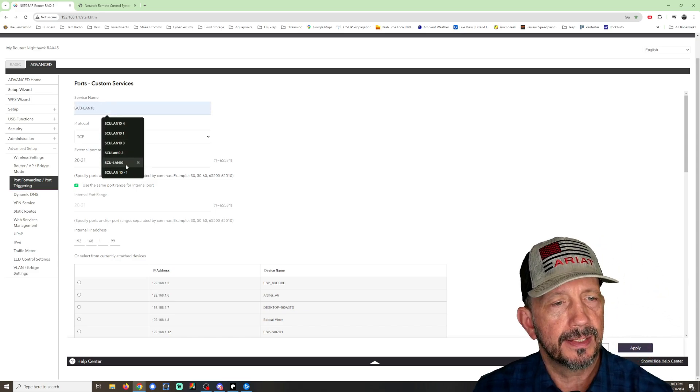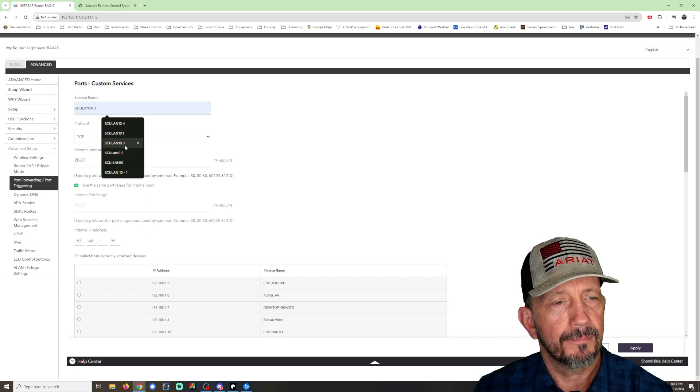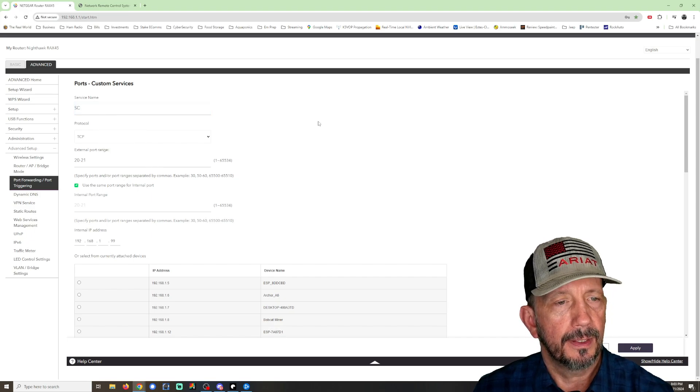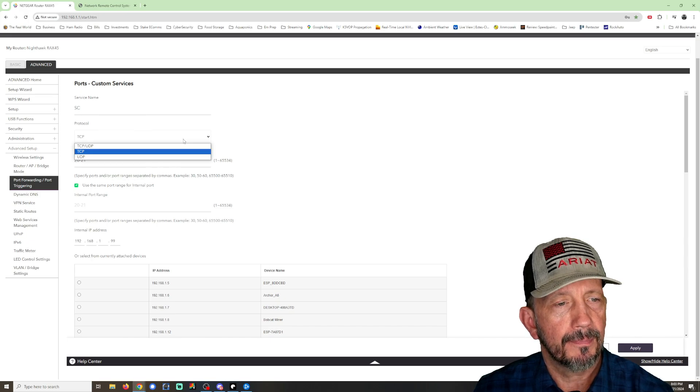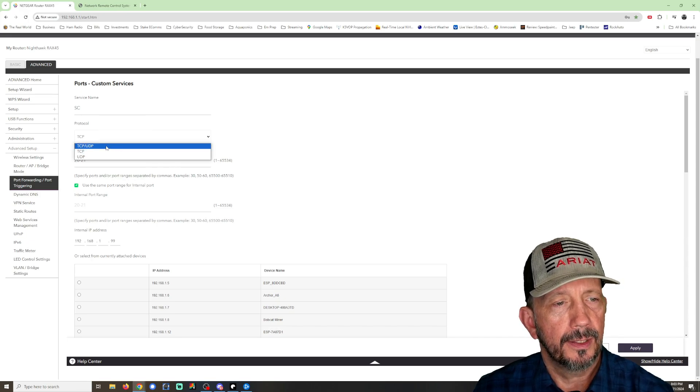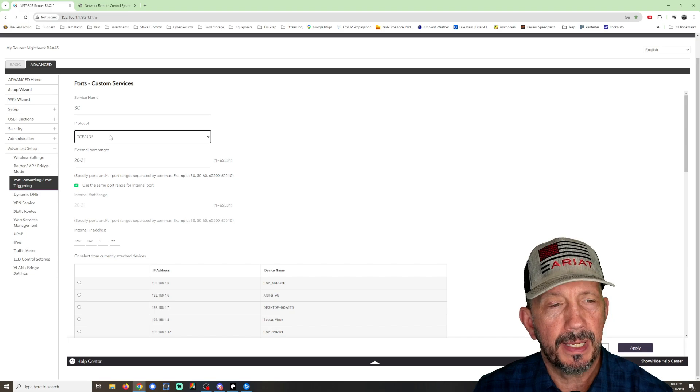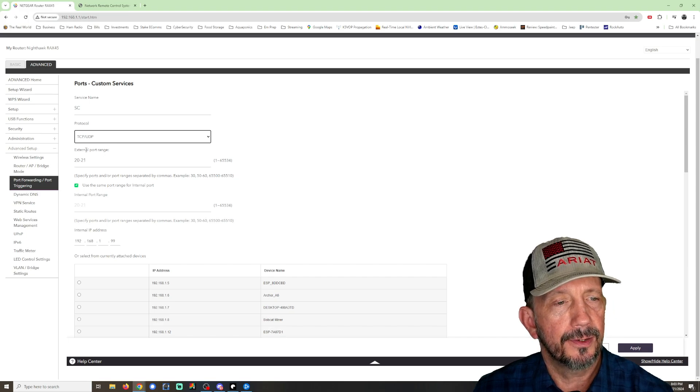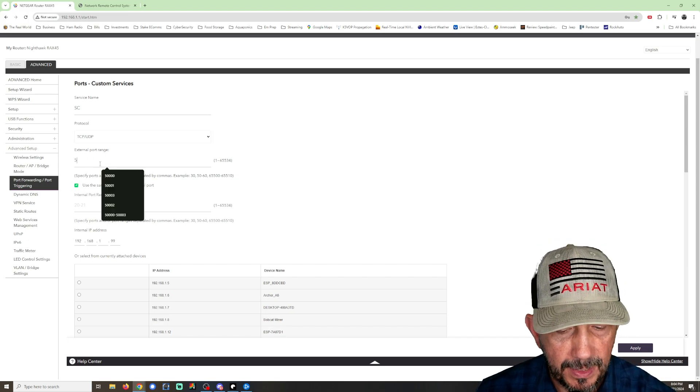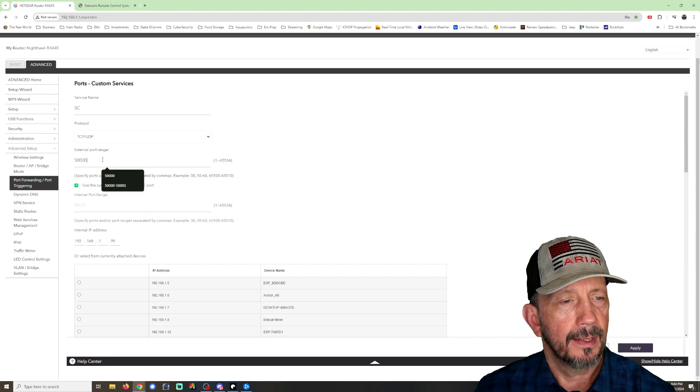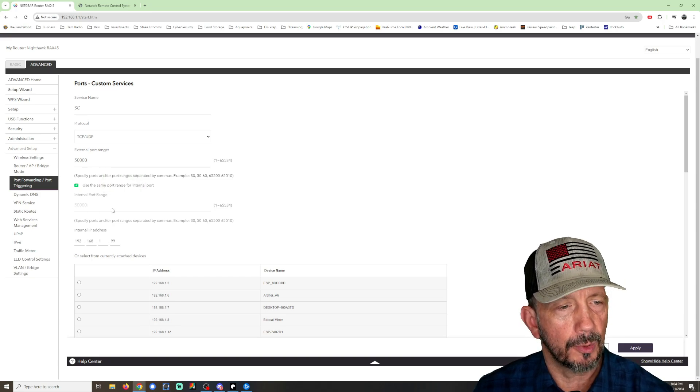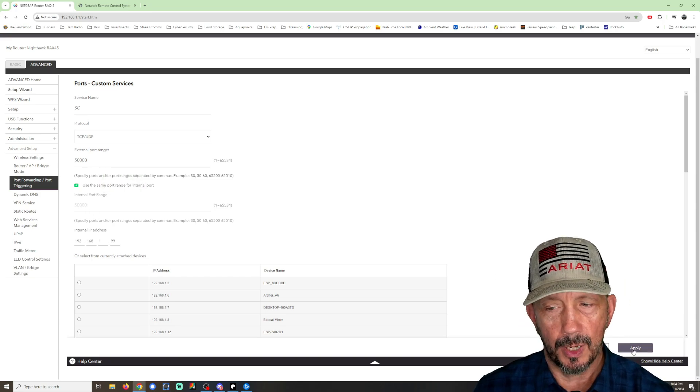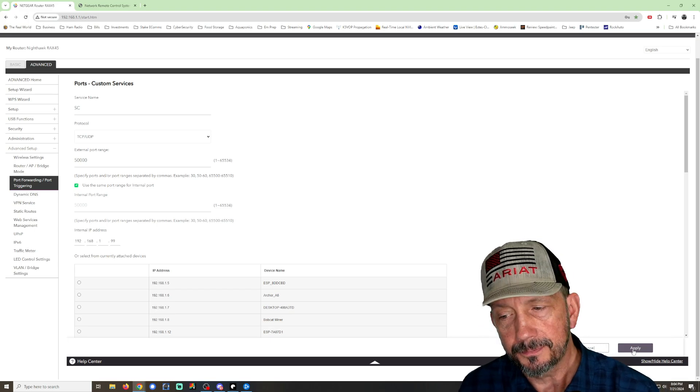SCU LAN 10, 1, 2, 3, and 4. And you're going to choose, so give it a name, it can be whatever you want. You're going to choose TCP UDP, and under external port range you're going to put that 50000 in there, and when you tab on mine it puts the internal port range, and then you're going to apply it down here in the corner.